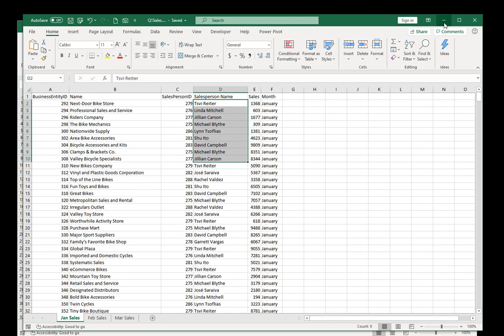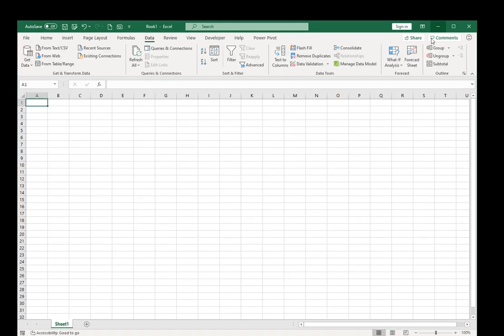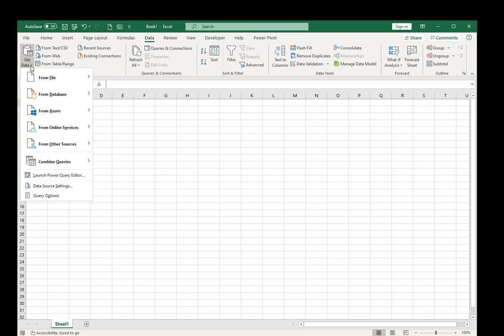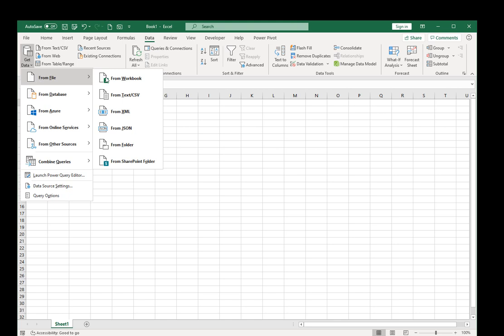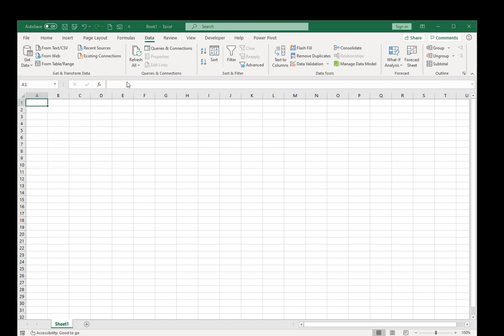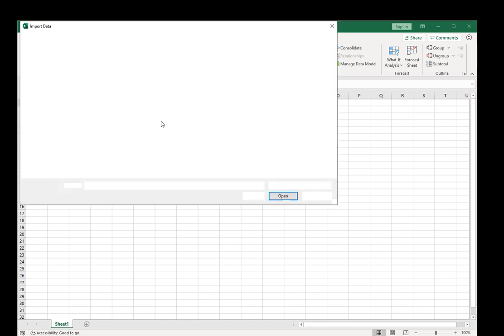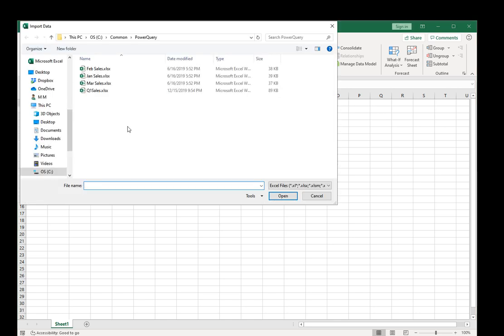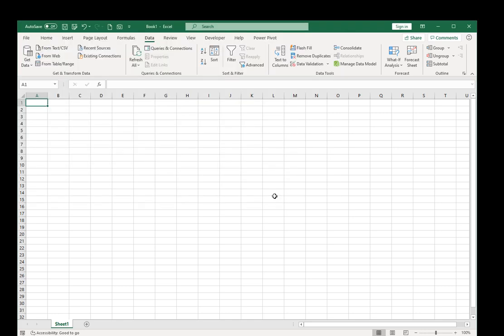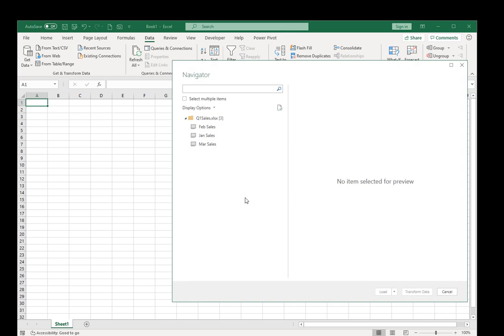I'm going to minimize this and create a quick query that will give us the data for one spreadsheet and that will be our starting point. I'm going to go into data, get data, from file, from workbook, and it's going to be Q1 sales, import, let it do its magic.